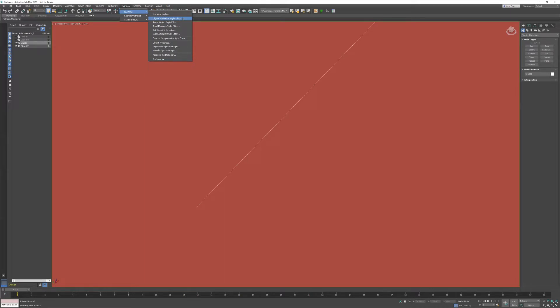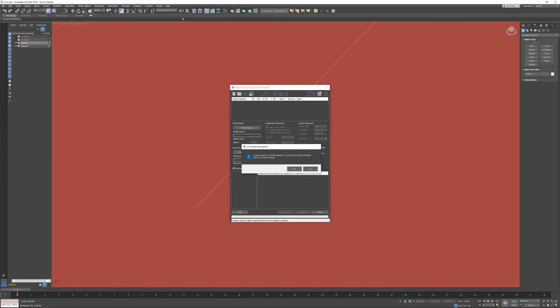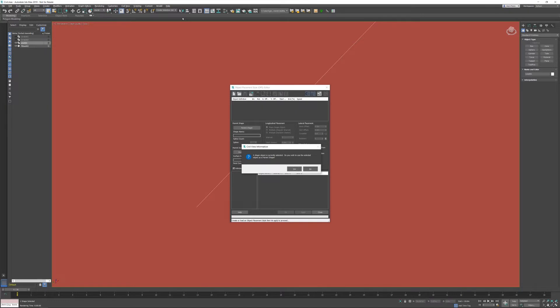In Civil View you do have access to what is called the Object Placement Style Editor. If you have a shape selected it becomes automatically a parent shape. What I mean by that is if I move the shape by transforming it, in this case the line, the connected cars will automatically move with it as well. So I want to use this as a parent shape.